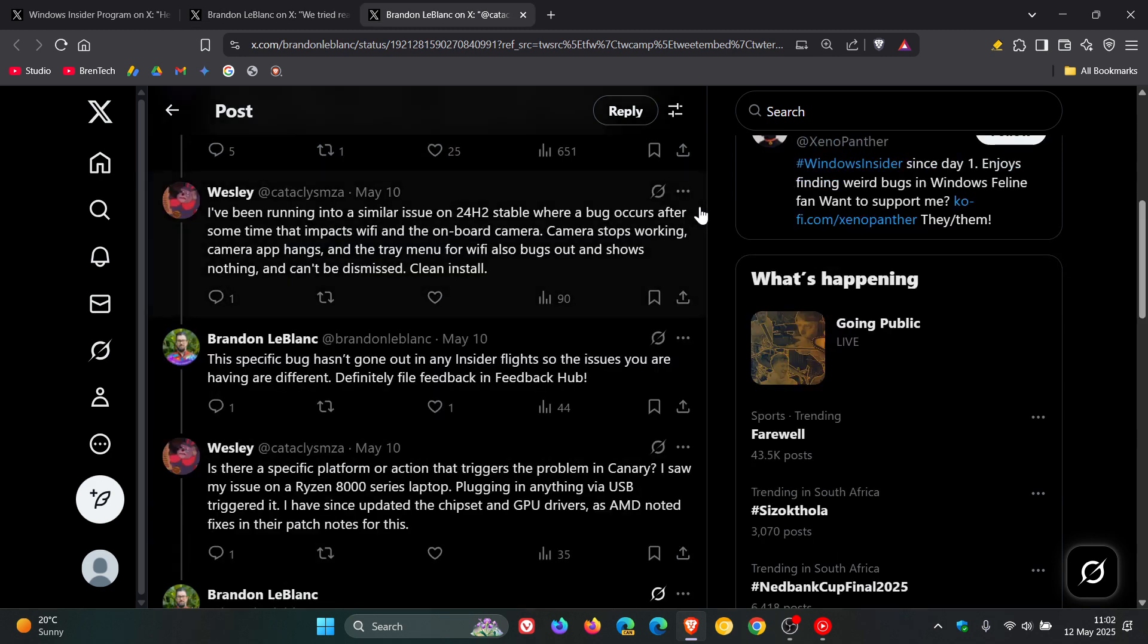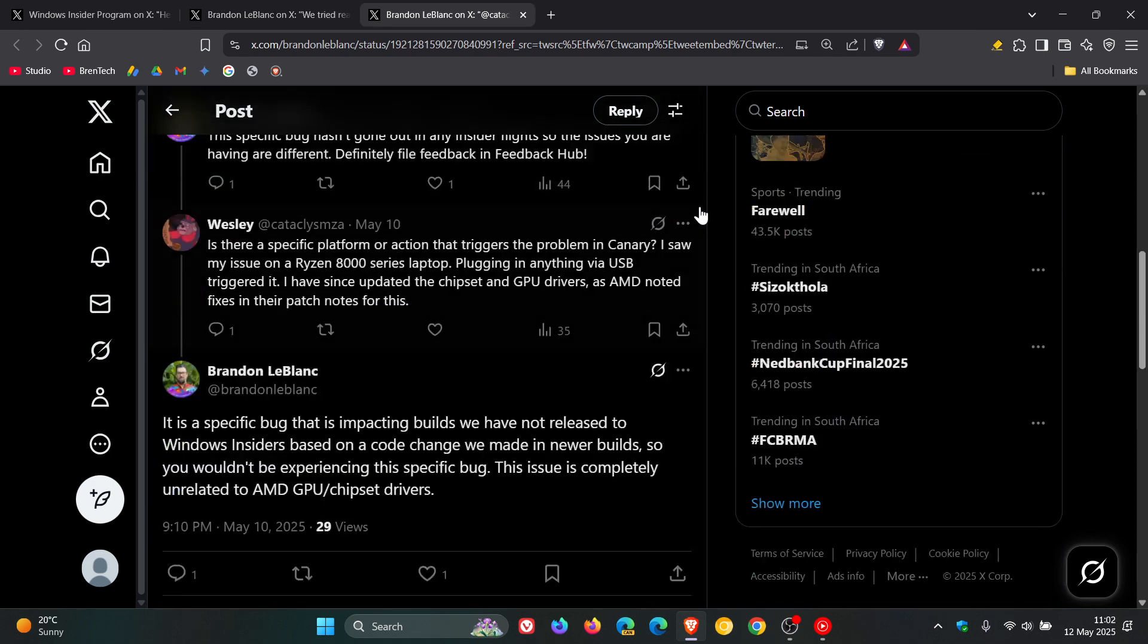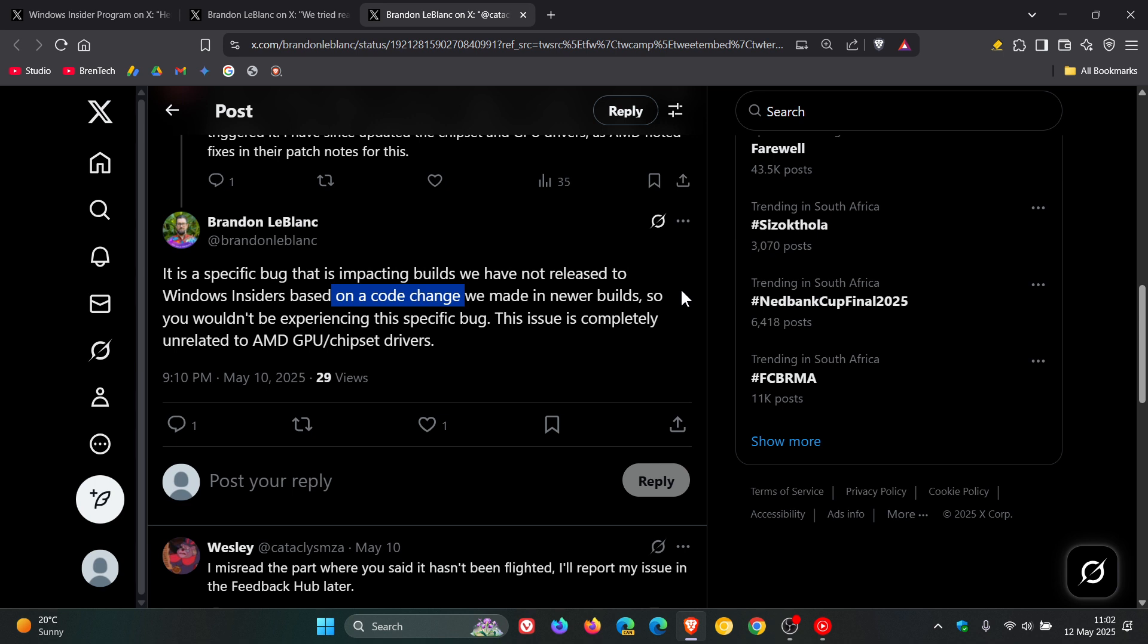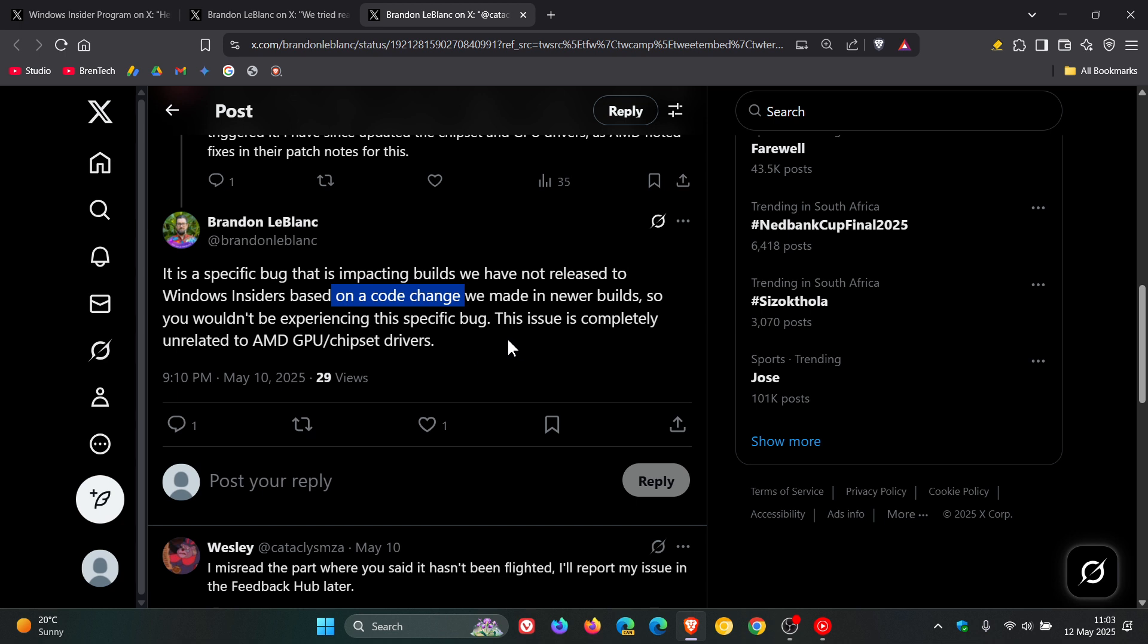If we head down to this post, it is a specific bug that is impacting builds we have not released to Windows Insiders based on a code change we made in newer builds. So you wouldn't be experiencing this specific bug. So this is a build that hasn't even been released yet to the Insider program, which is interesting. And Microsoft says this issue is completely unrelated to AMD GPU chipset drivers.